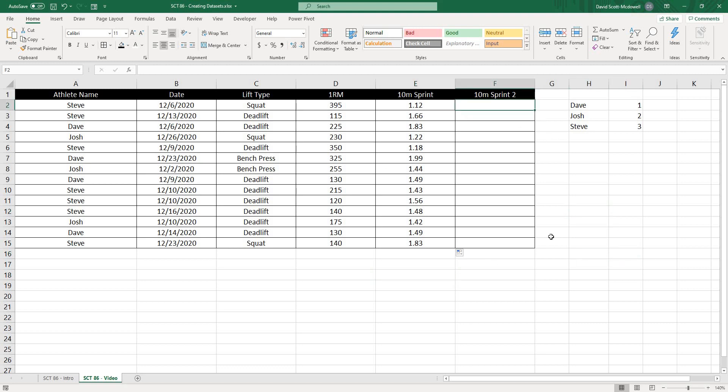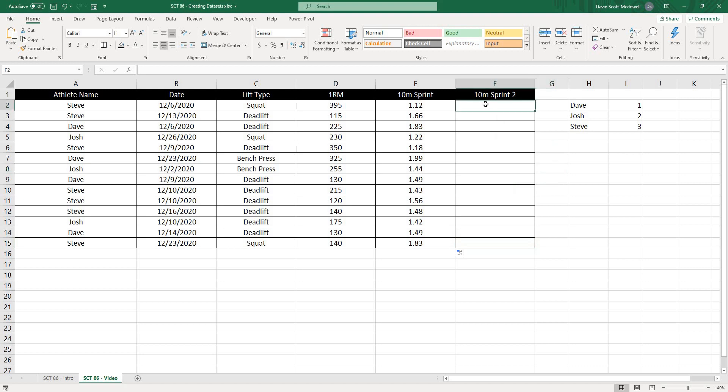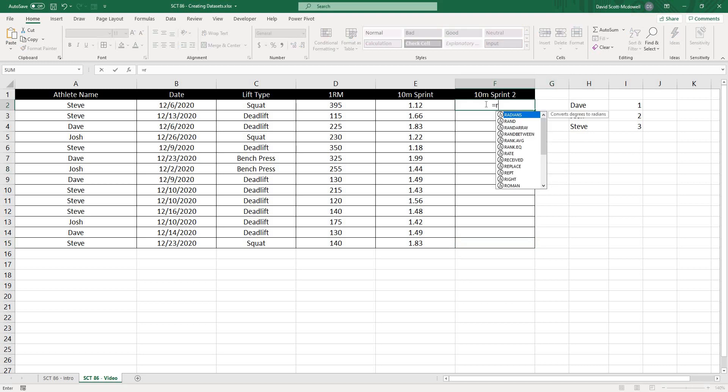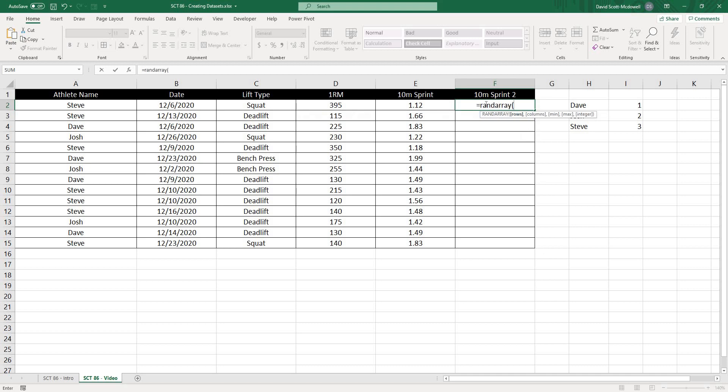And then the last sprint time that we're going to use is we're going to use a random array function. And this one works pretty cool. So we're going to go, I just need to count the rows here quickly. So we've got 1, 2, 3, 4, 5, 6, 7, 8, 9, 10, 11, 12, 13, 14 rows. So I'm going to go into this cell here and type equals RANDARRAY. And I should note that this function is only available in Excel 365 to my knowledge, but all of the other functions that we've used should work in any version of Excel to my knowledge. Okay.